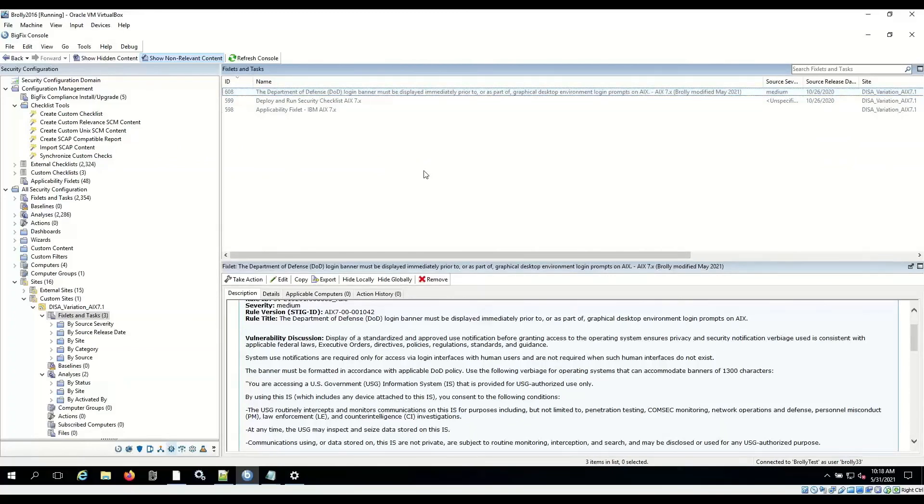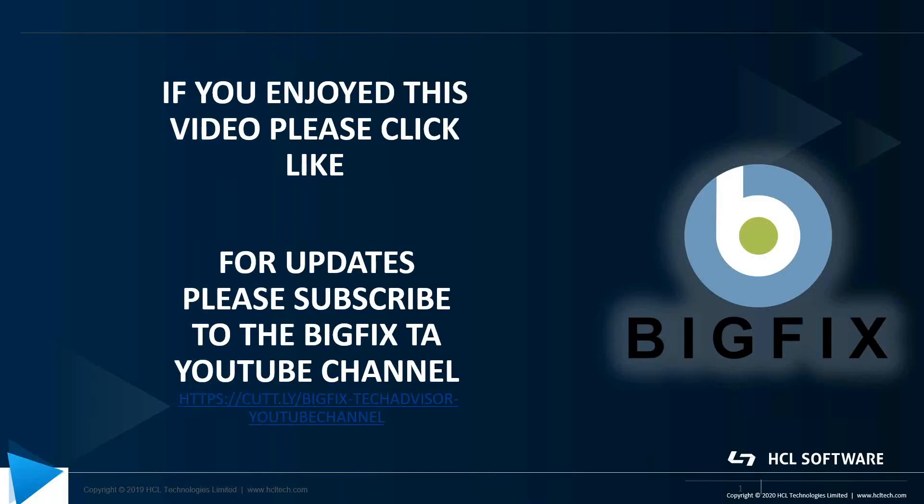I hope you enjoyed the five-minute video. Until next time. If you enjoyed this video, please click like. If you'd like to be notified when there's updates, please subscribe to the BigFix TA YouTube channel. The link is below.